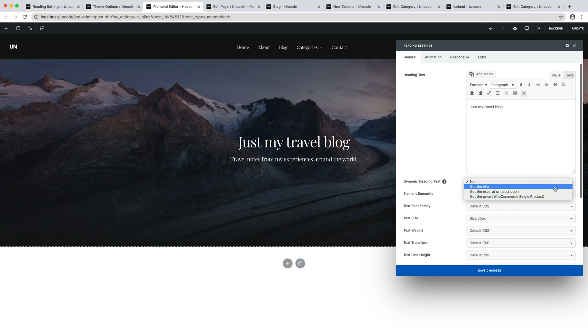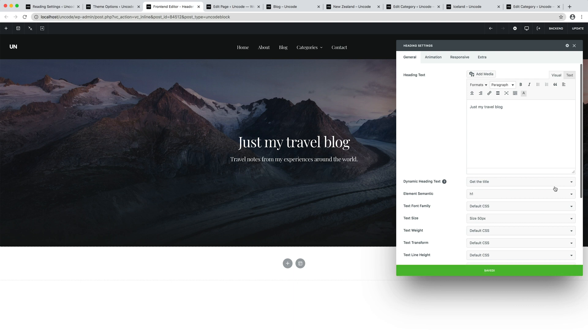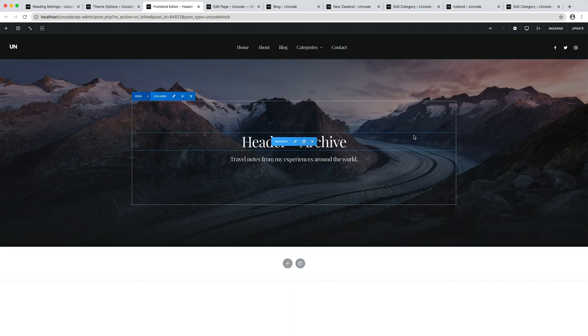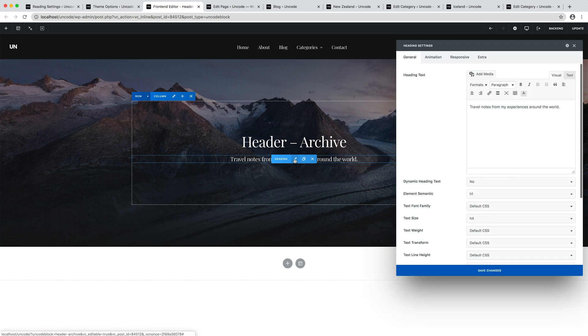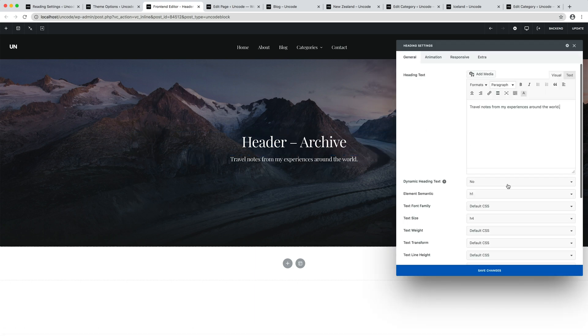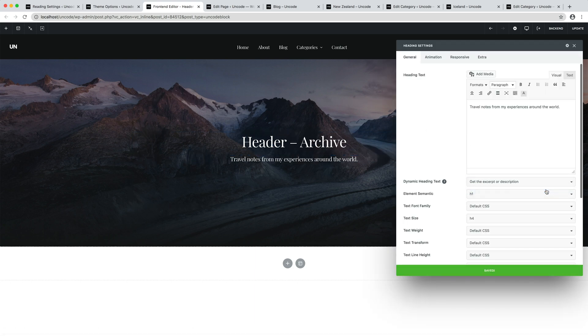Let's set the Get the title option for main heading. And the Get the excerpt or description for the secondary heading.